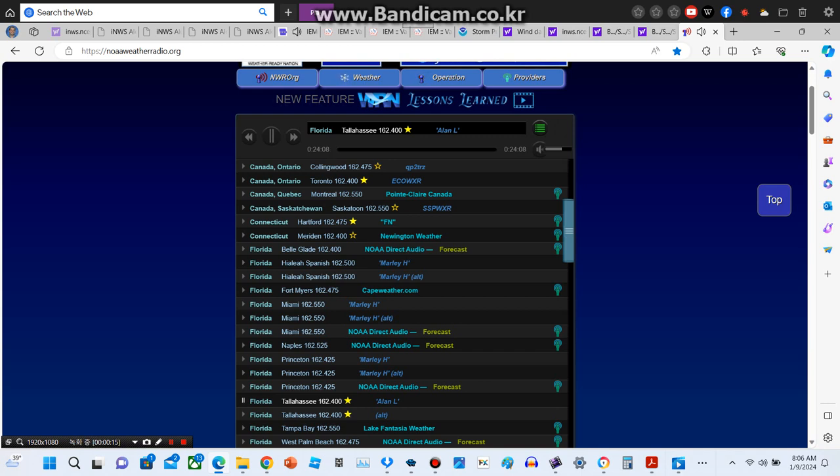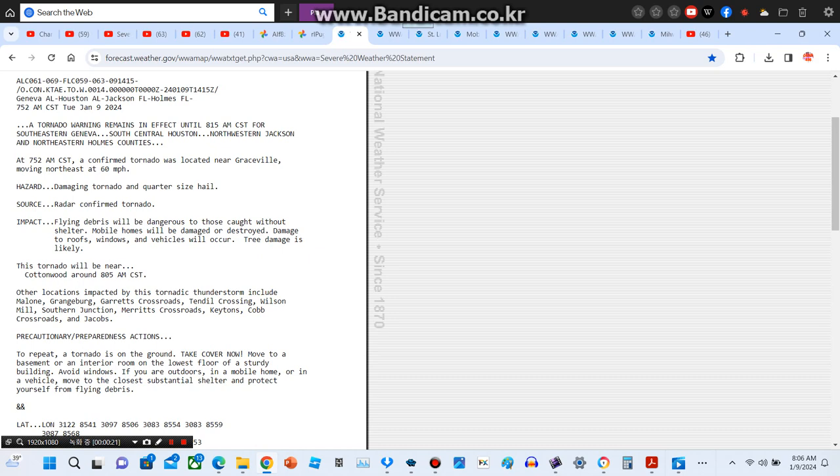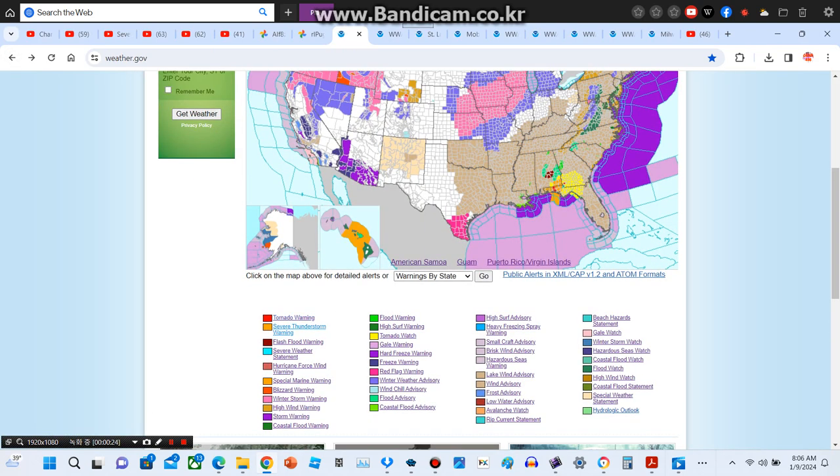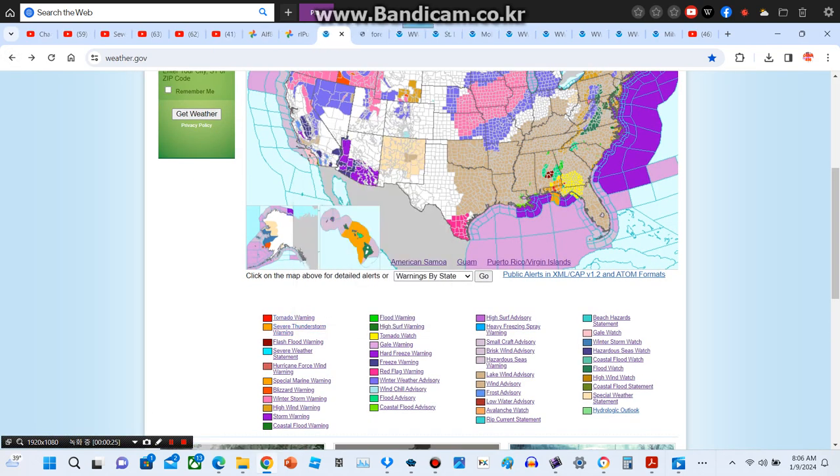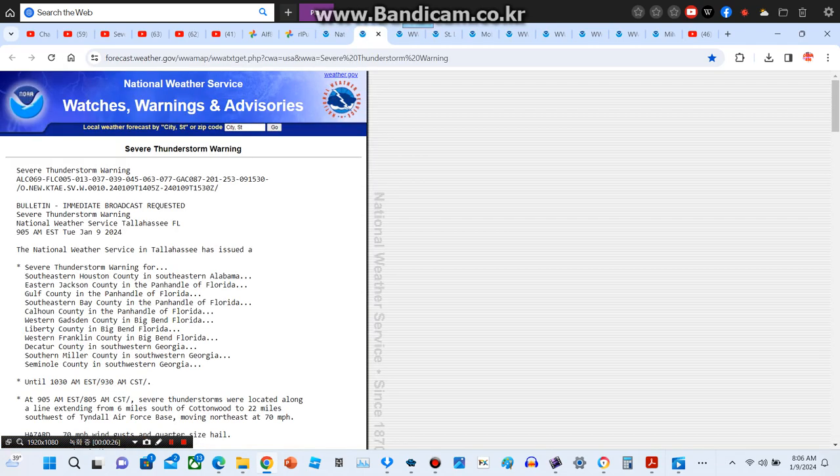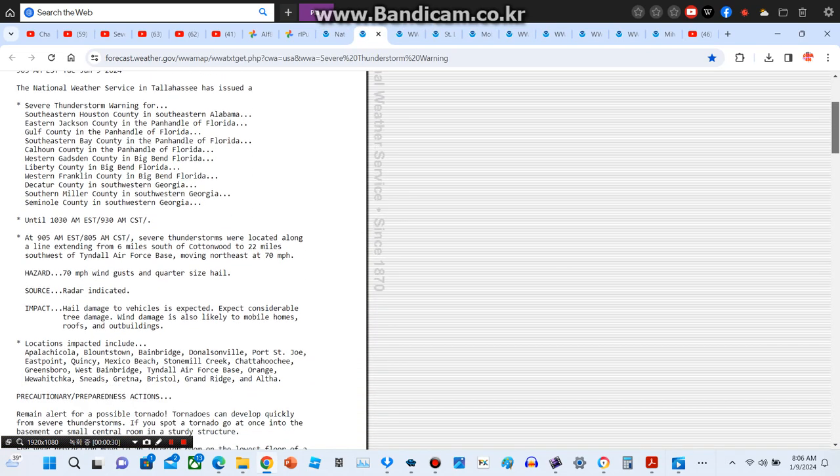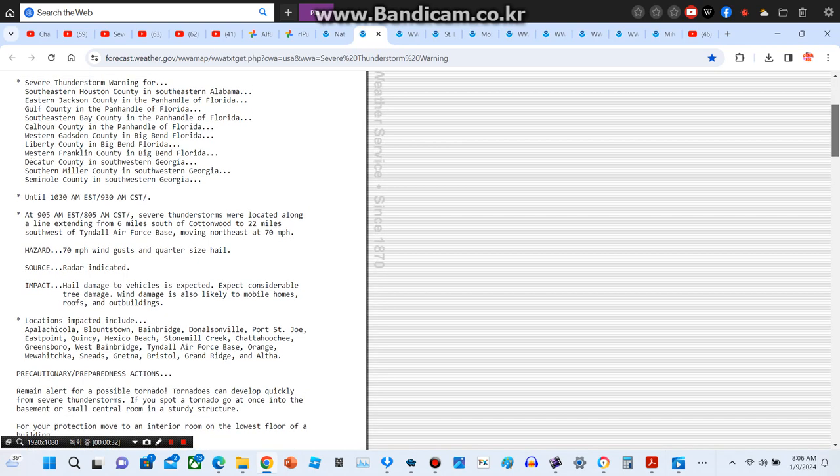The National Weather Service in Tallahassee has issued a severe thunderstorm warning for southeastern Houston County in southeastern Alabama, eastern Jackson County in Florida, Gulf County in Florida, southeastern Bay County in Florida, Calhoun County in Florida, western Gadsden County in Big Bend Florida, Liberty County in Big Bend Florida, western Franklin County in Big Bend Florida, Decatur County in southwestern Georgia, southern Miller County in southwestern Georgia, and Seminole County in southwestern Georgia.